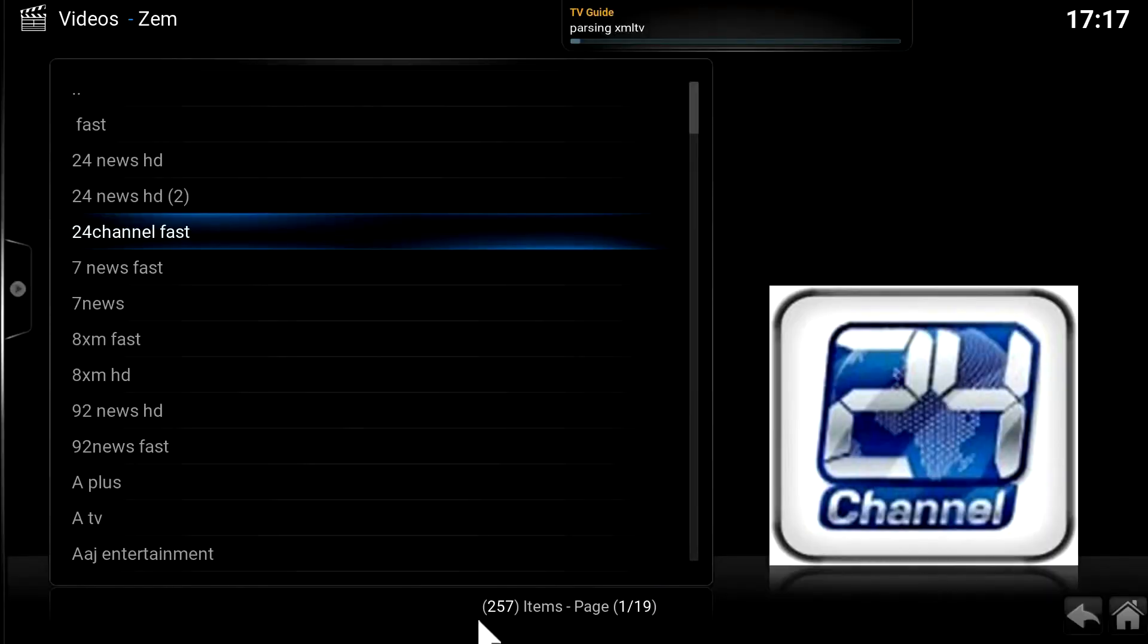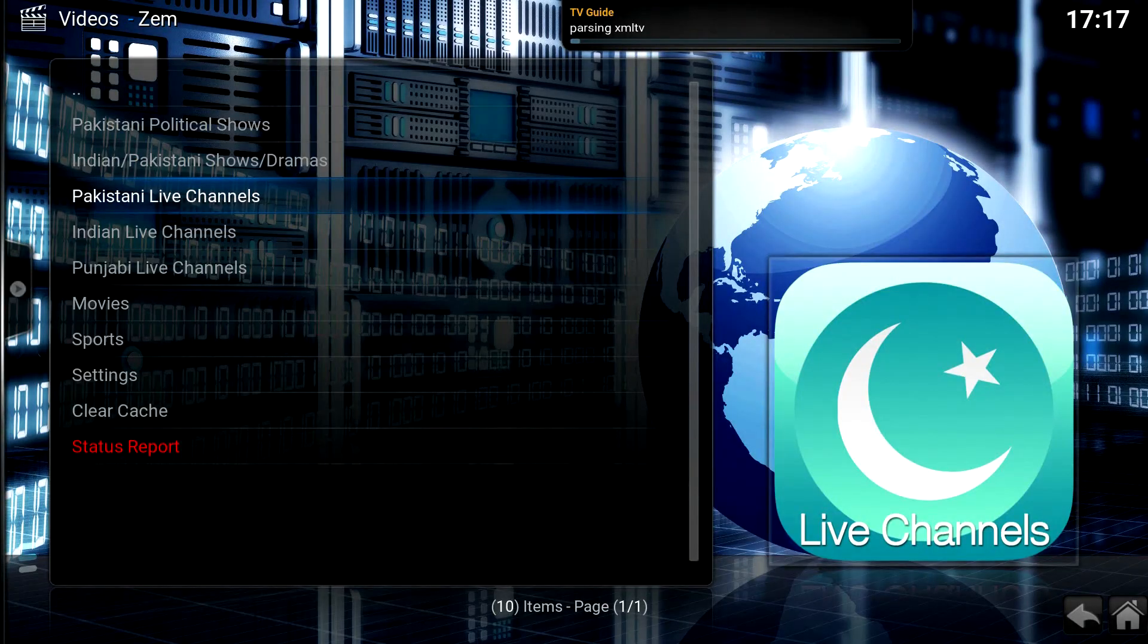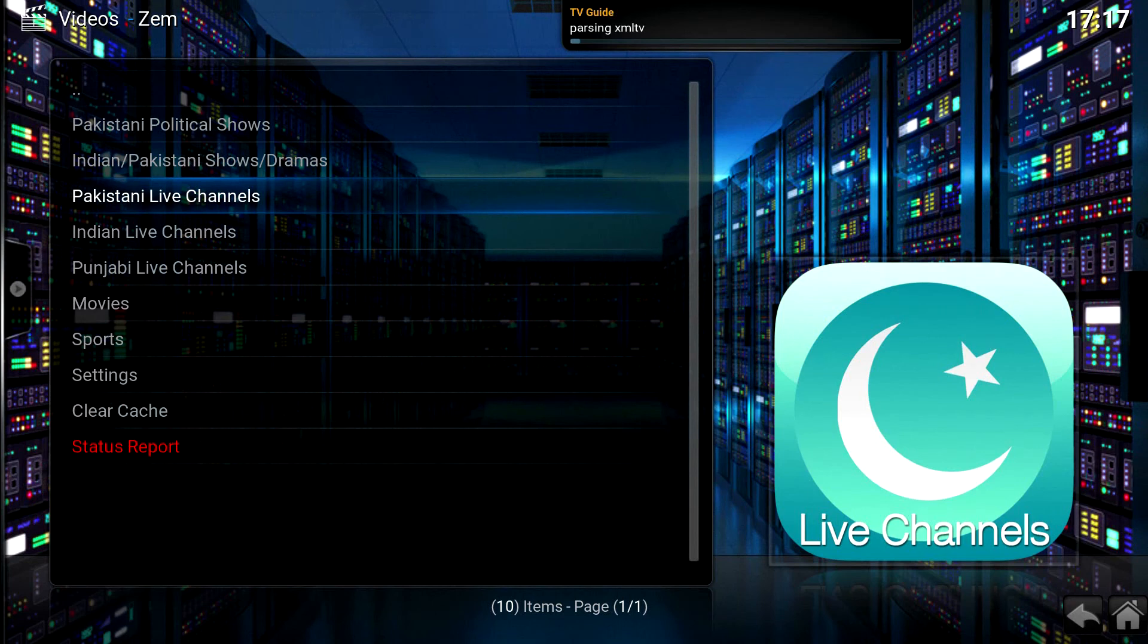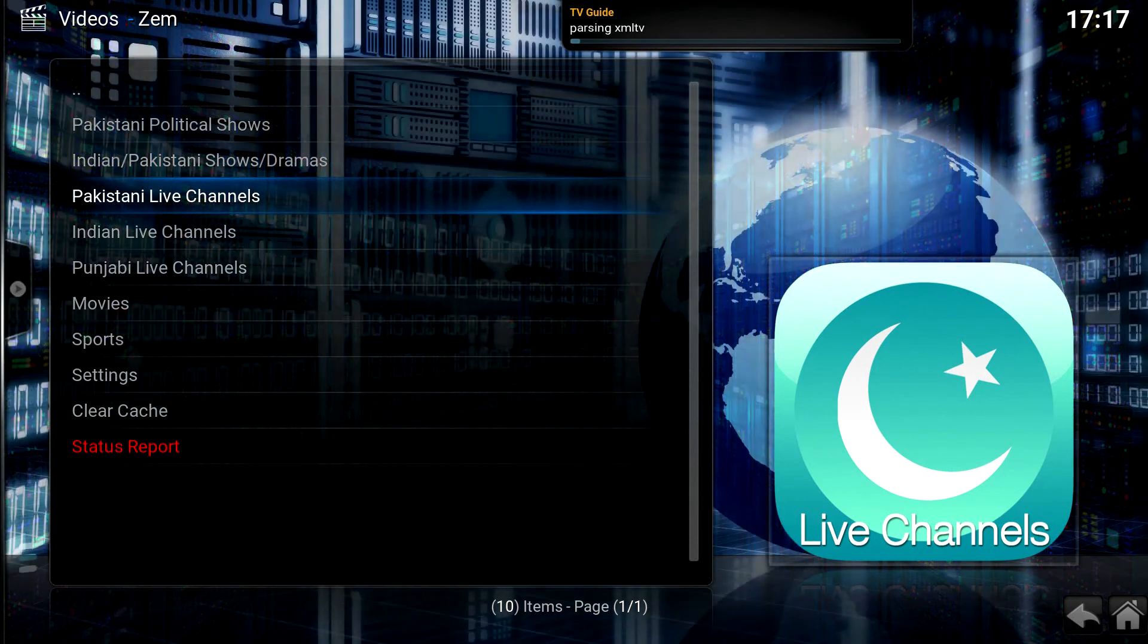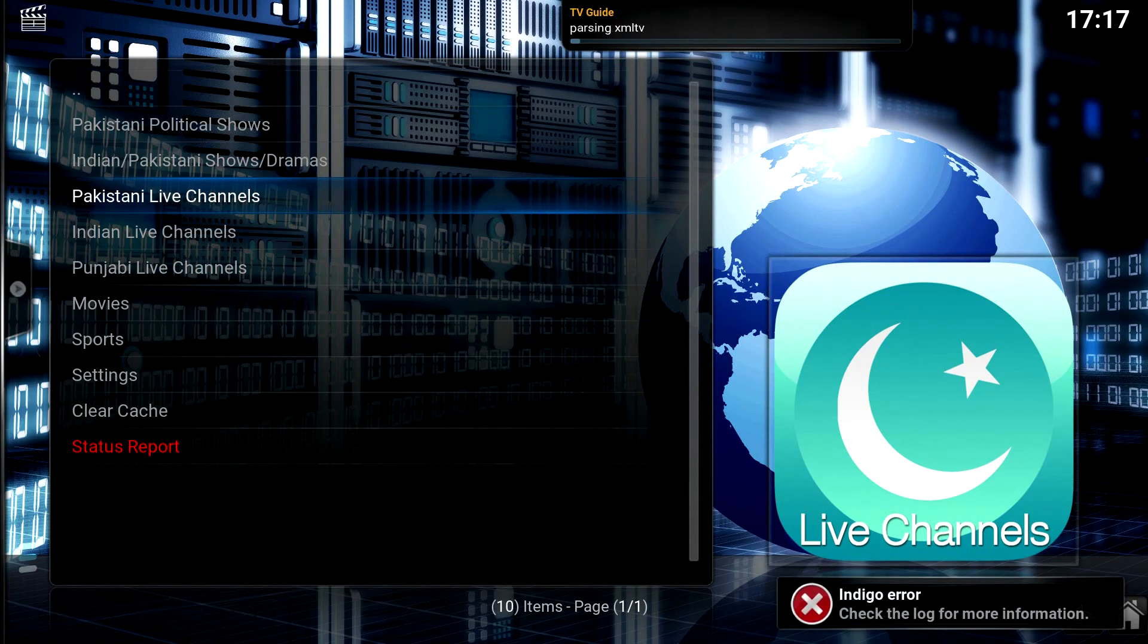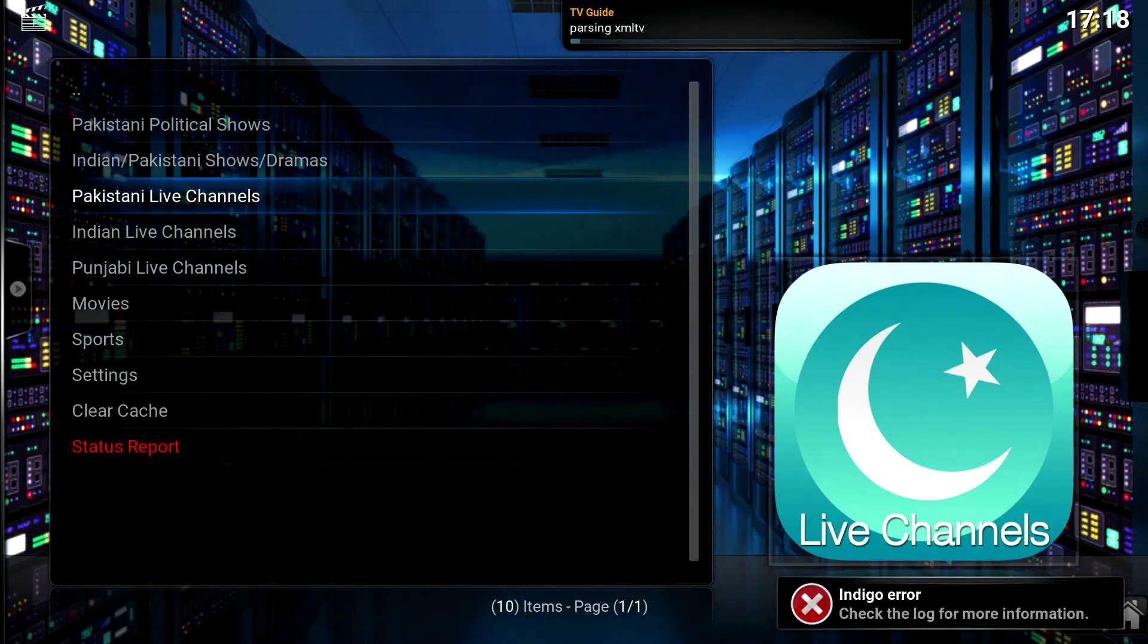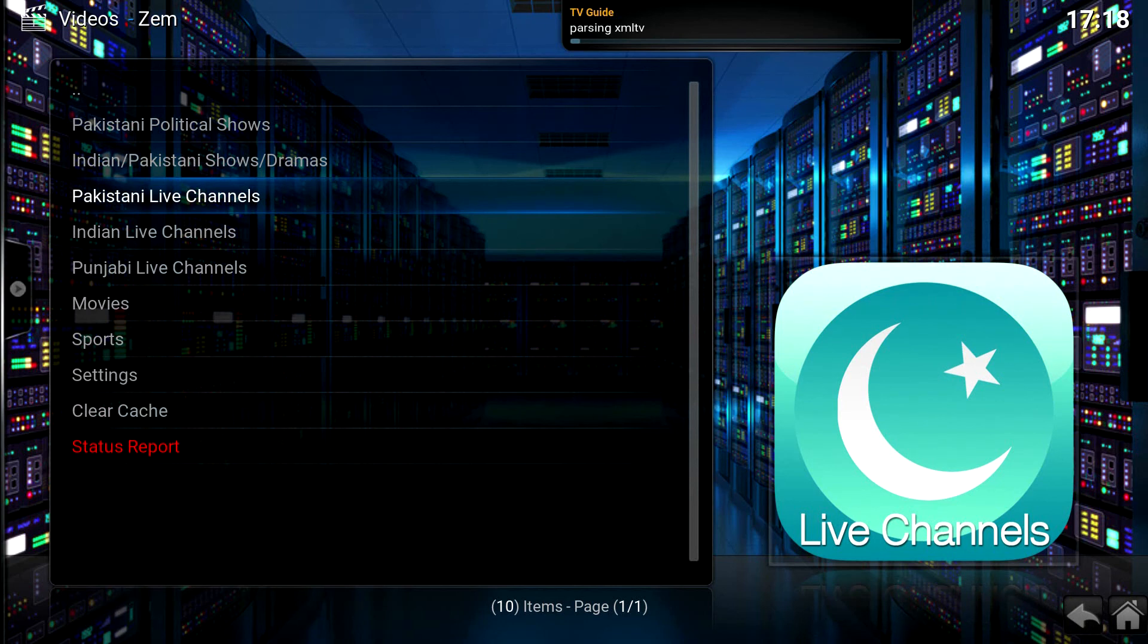Okay so as you can see Zem is working so persons from Pakistan, India and some of those other different places surrounding that area, there's some great add-ons that will allow you to experience TV from your homeland and make any visit that you have in any other country even more enjoyable just the fact that you can stay in touch with what's going on in your homeland.